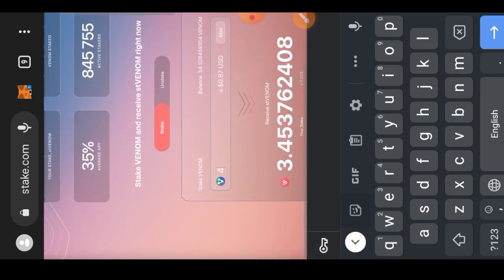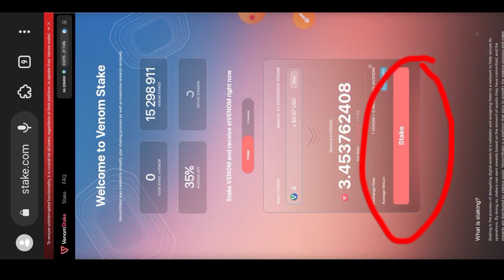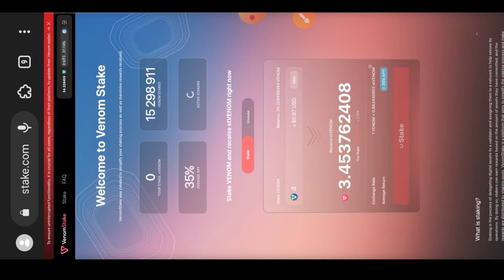I will be staking four Venom tokens. After entering the amount, you tap on the stake button and then you confirm the transaction.